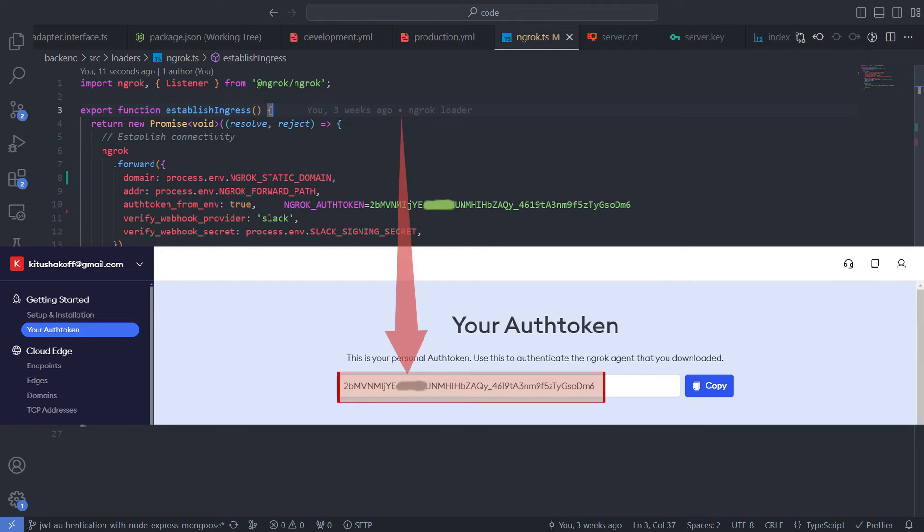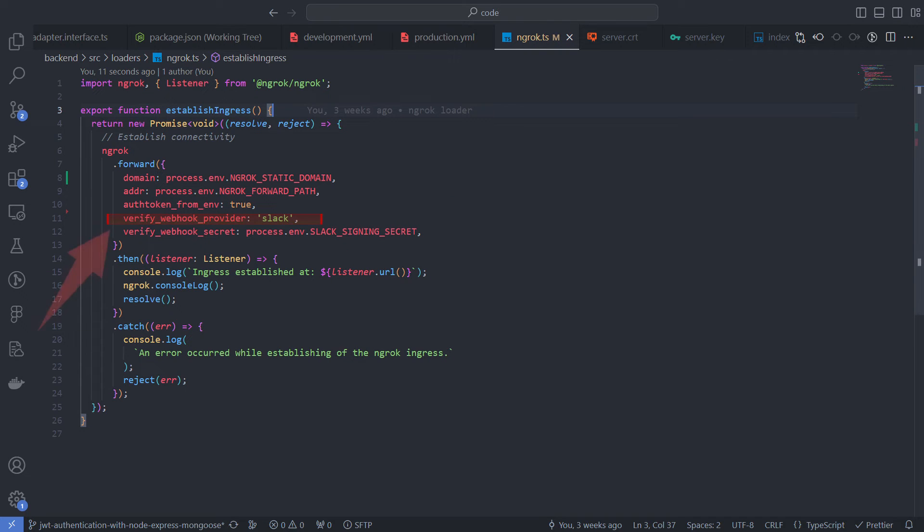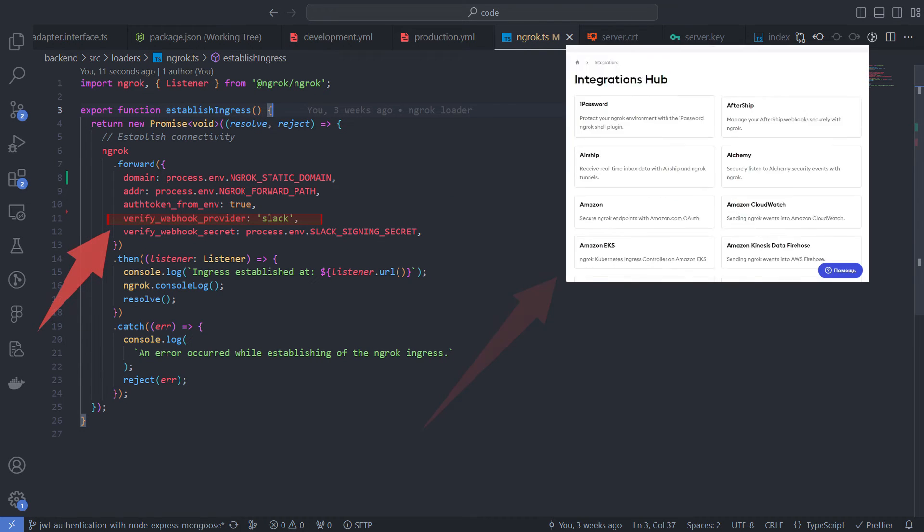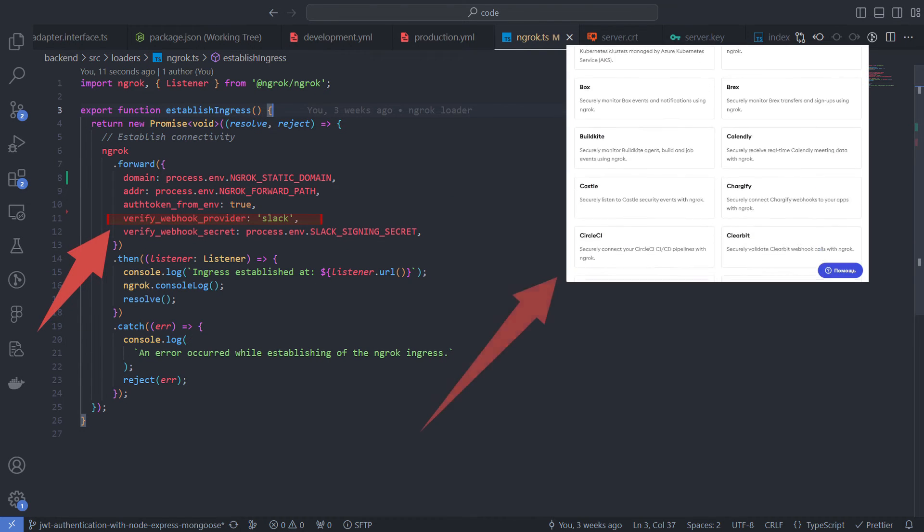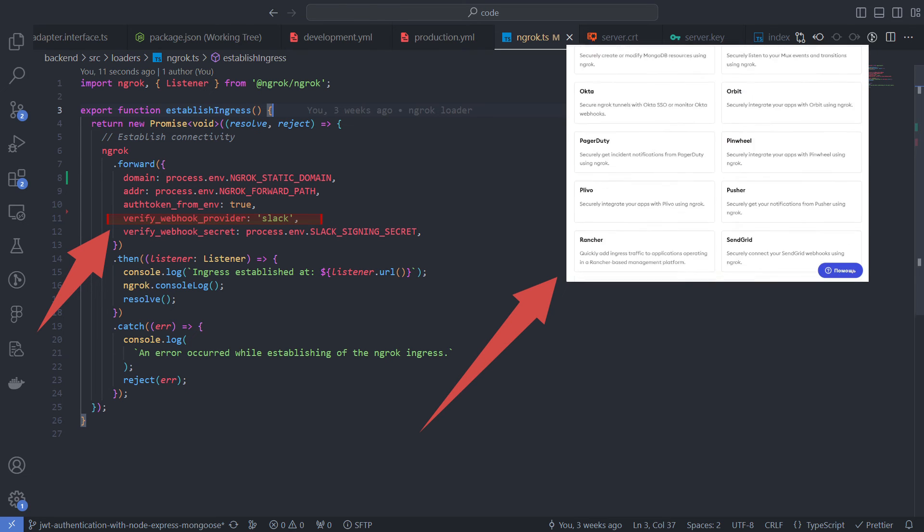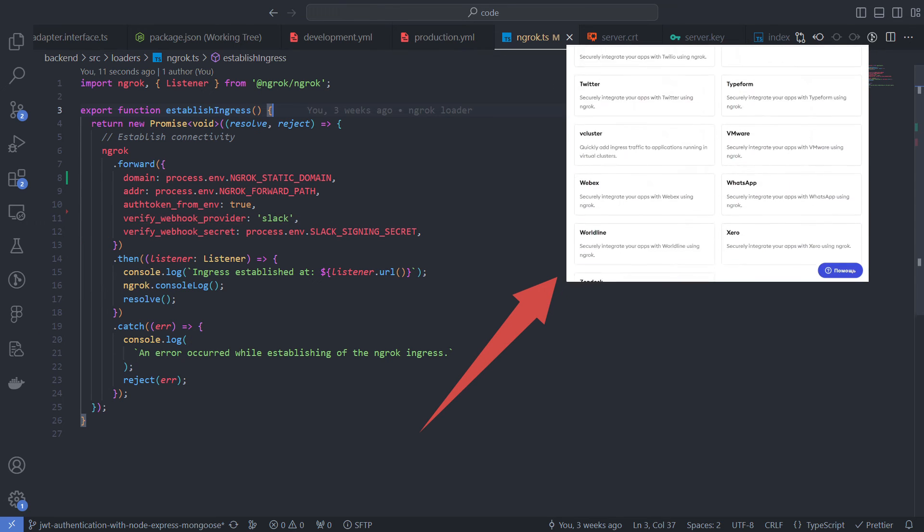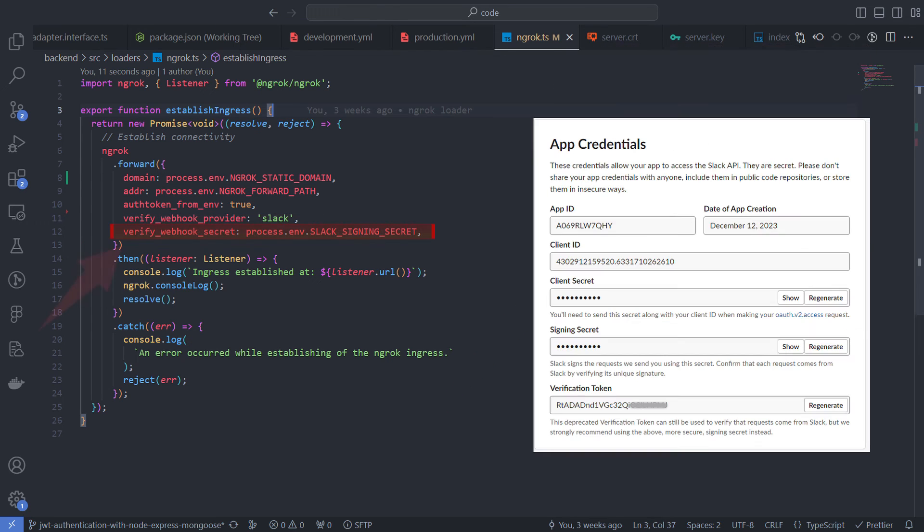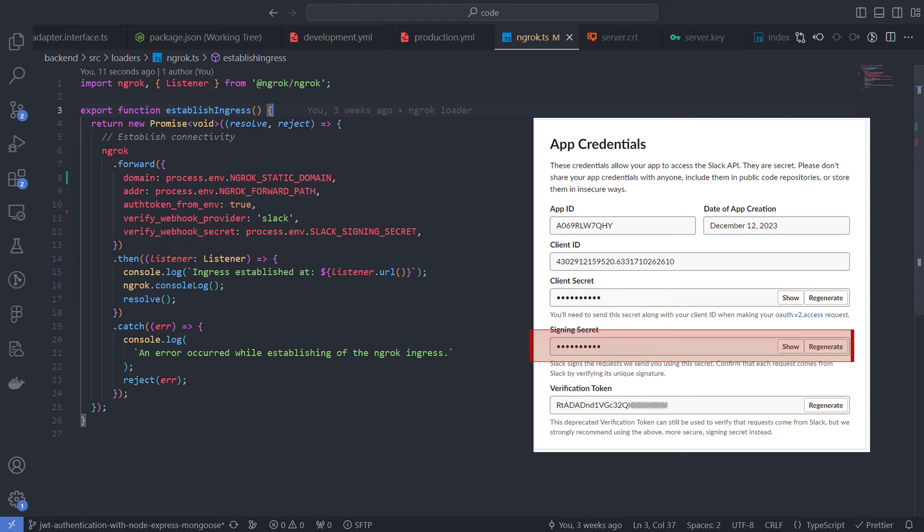The auth token can be found under your Ngrok account in the your auth token section. My webhook provider is a Slack platform, but there is a long list of providers that Ngrok supports. With a webhook secret, we can be sure of the sender and make the endpoint more secure. For the Slack case, I am using Slack signing secret from my Slack app info.